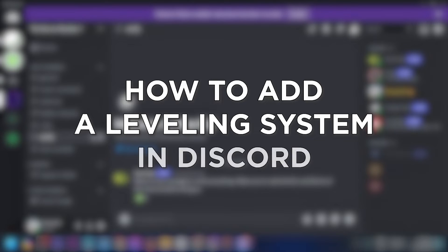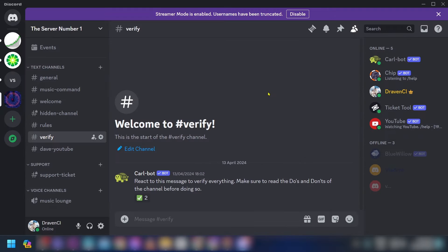How to add a leveling system in Discord. Adding a leveling system in Discord encourages member engagement and activity, making the community more interactive and fun. Here is how we are going to do it.